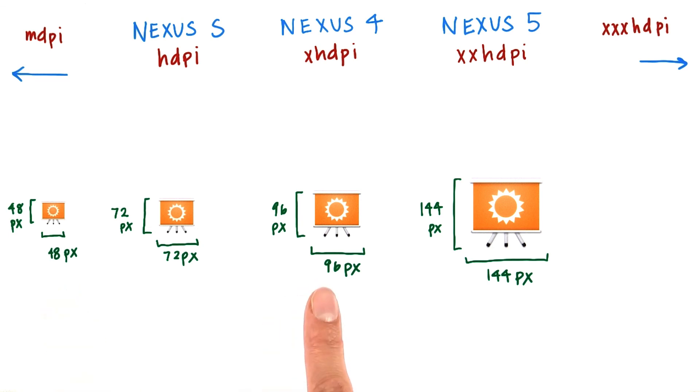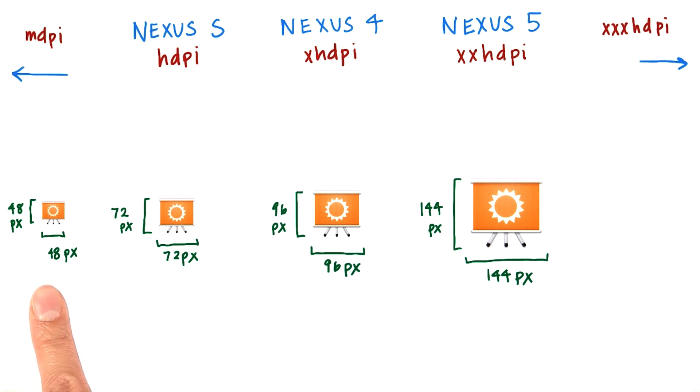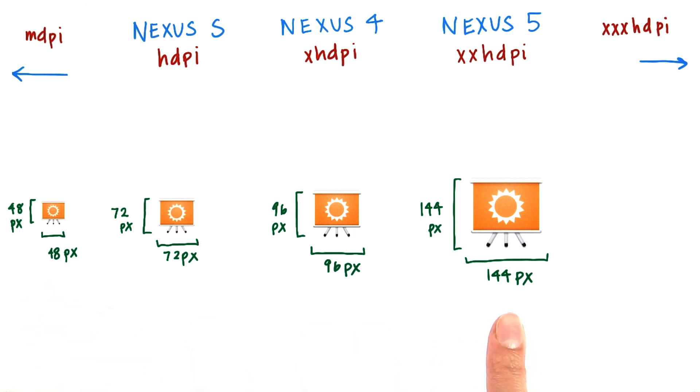For an XHDPI device, the icon is two times the size of the MDPI one. And for an XXHDPI device, the icon is three times the size of this one.